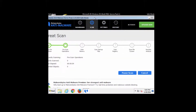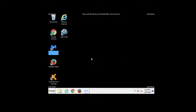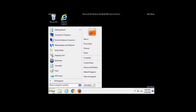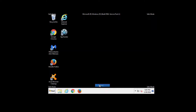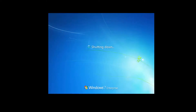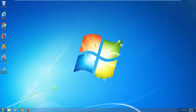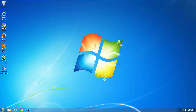As you can see, the Malwarebytes window doesn't fit the screen, so I restart my computer. Now I won't press anything during boot, and I'm back in normal mode. We'll start the scan with both anti-malware programs and come back with the results.